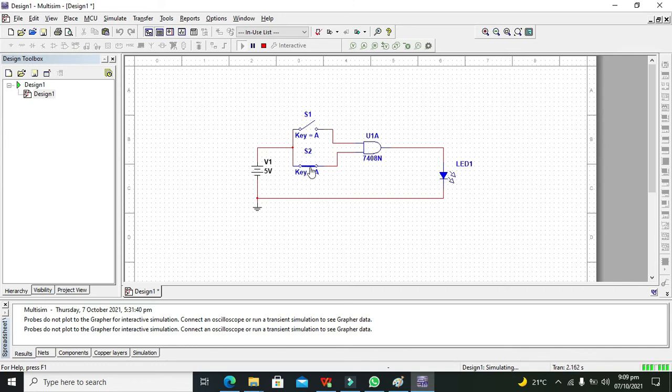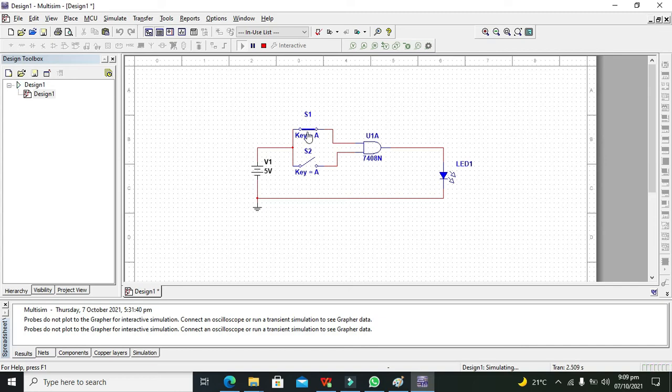Now we will make the lower switch as 0 and the upper switch as 1. So the combination is 1, 0. So we got 0 at the output.